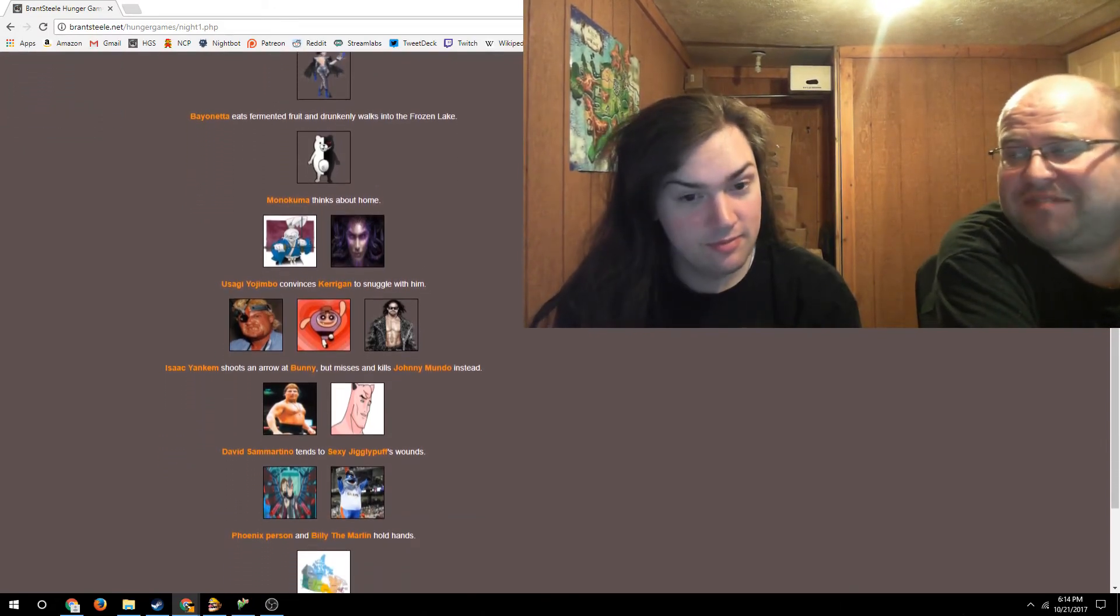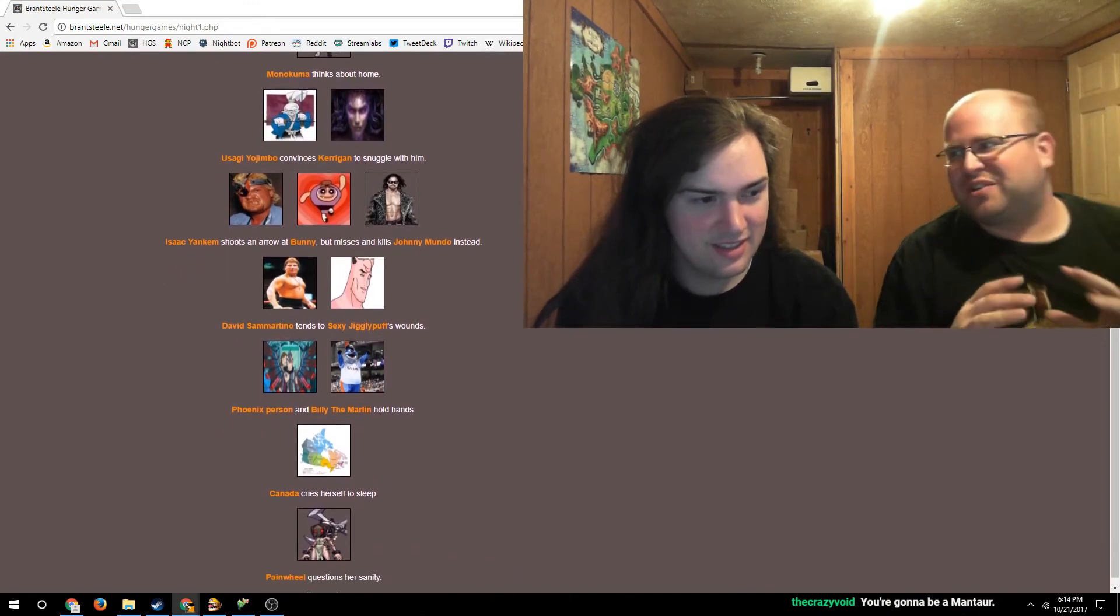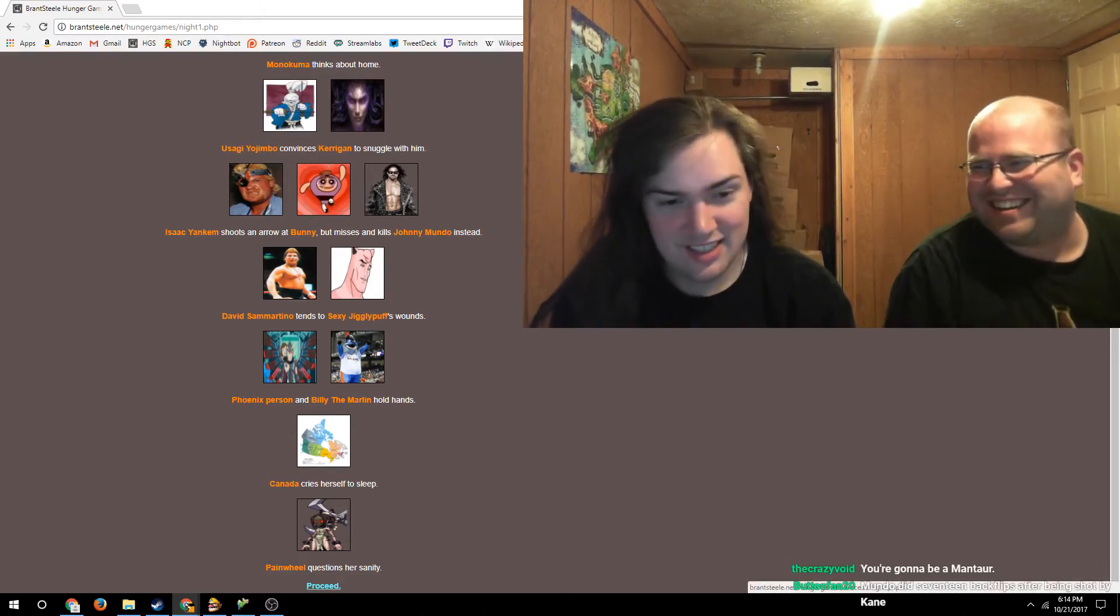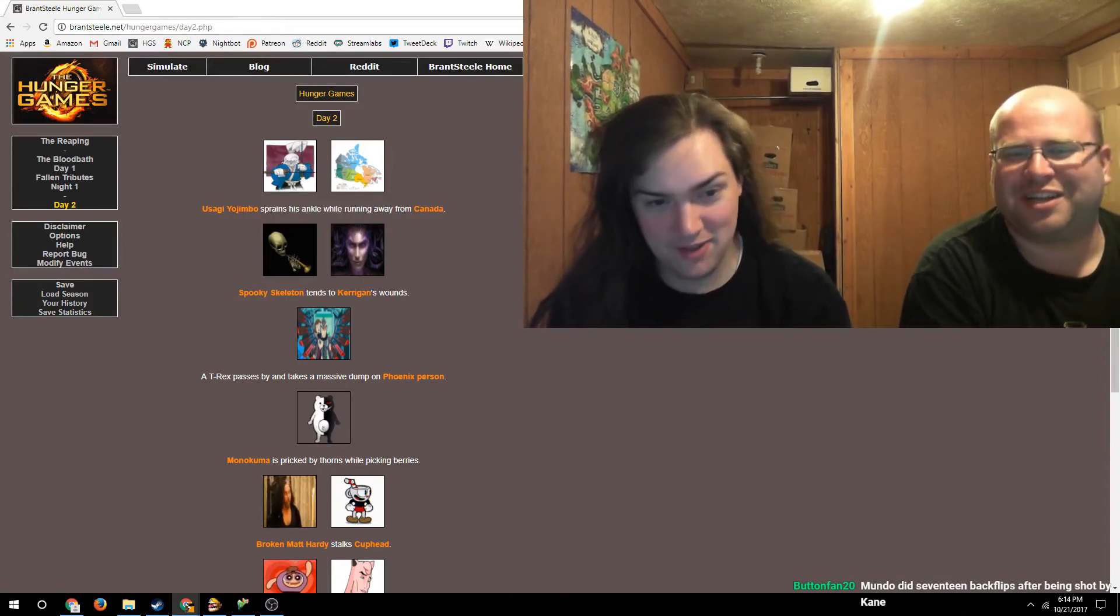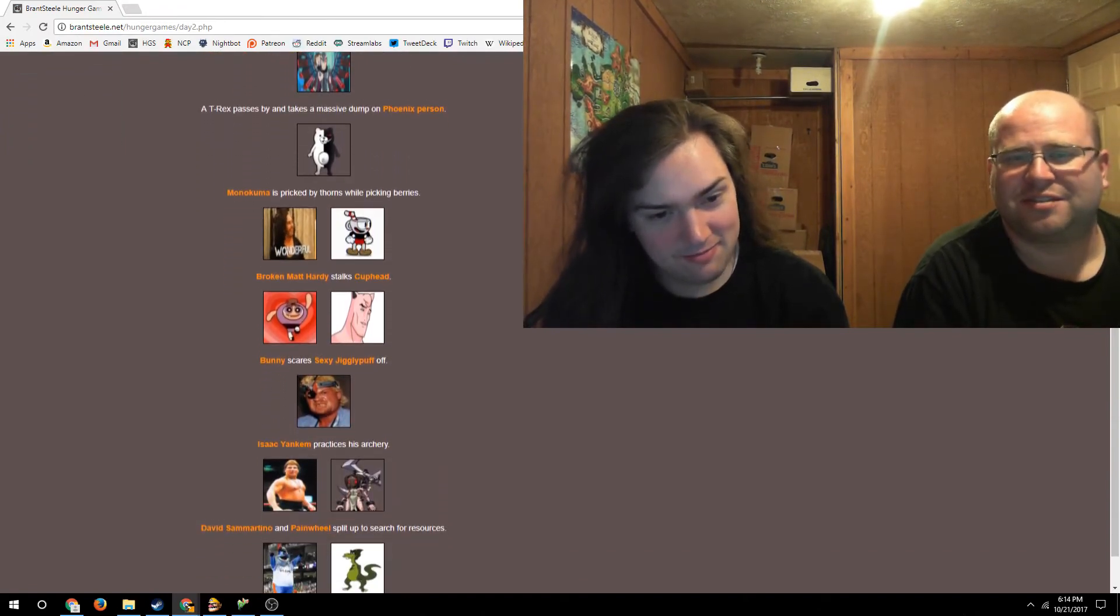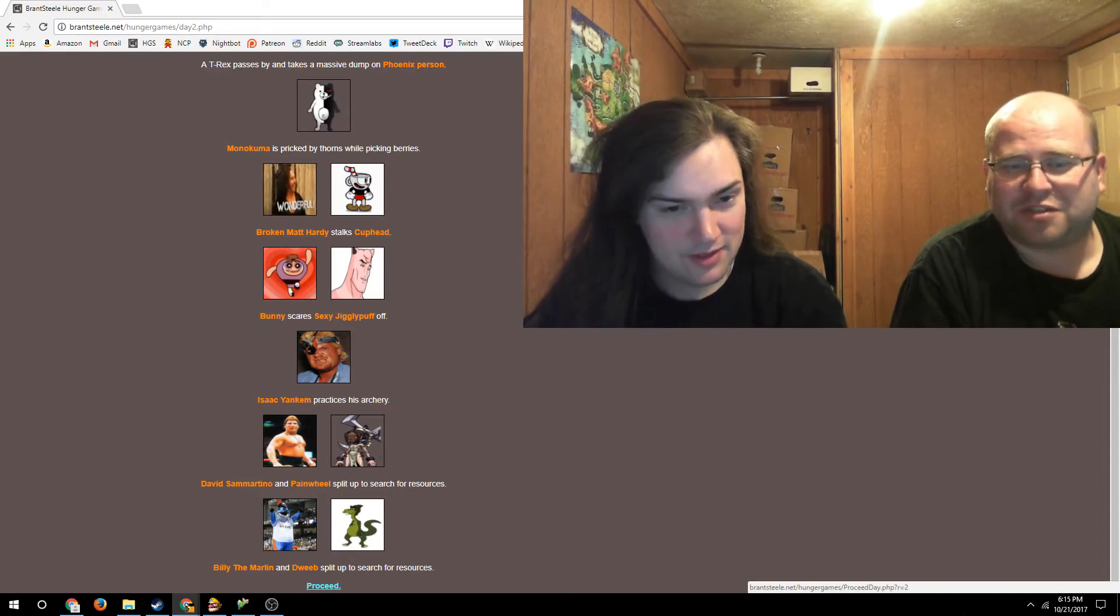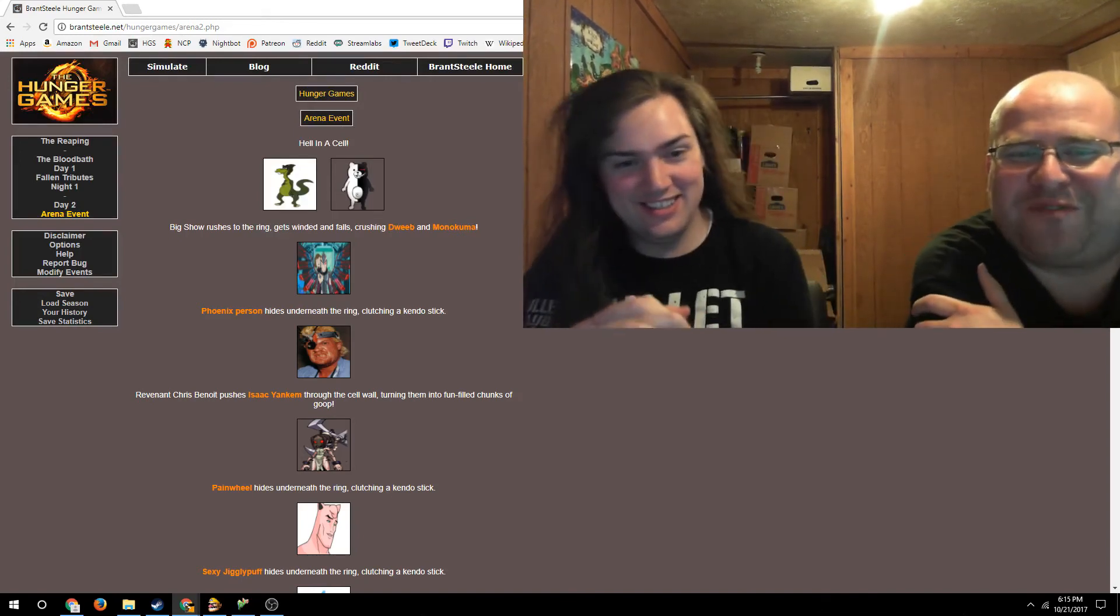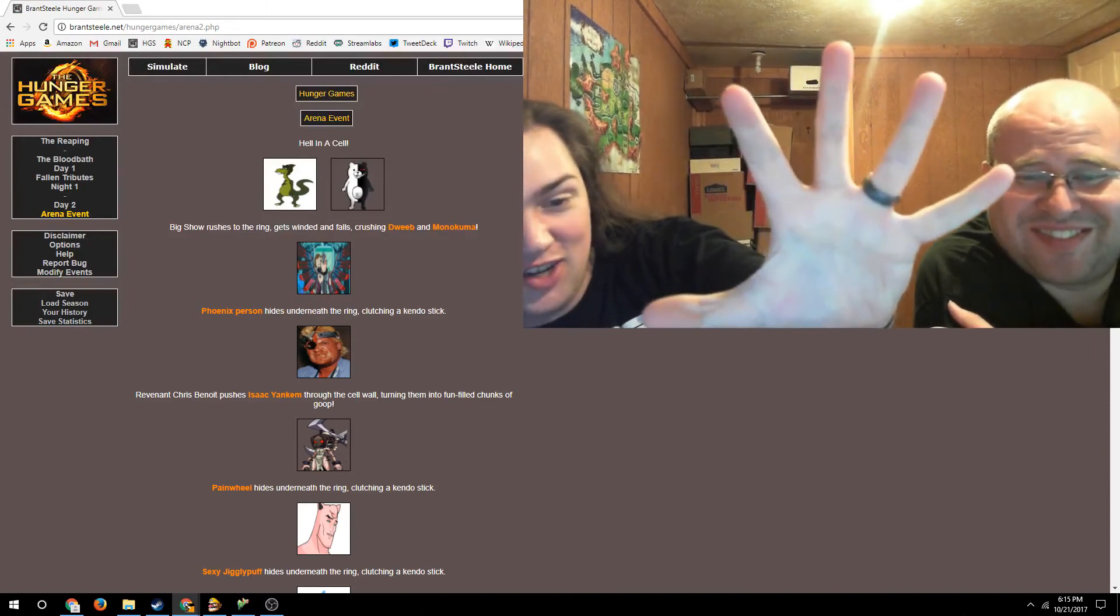Back in a time when Vince McMahon said to himself, 'You know what, I can't think of a good wrestler theme. You're gonna be a wrestling plumber, a wrestling architect, the repo man, a wrestling policeman, a wrestling escaped convict, and you're gonna be a dentist.' And this guy's a dentist. Vince is an idiot. Usagi is running away from Canada. And a T-Rex passes by and takes a massive dump on Phoenix Person.